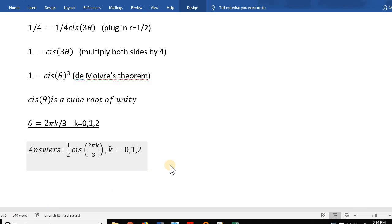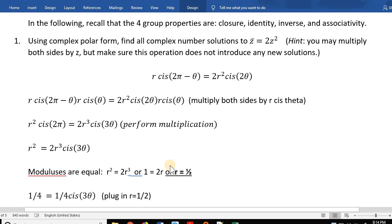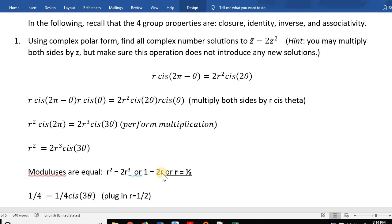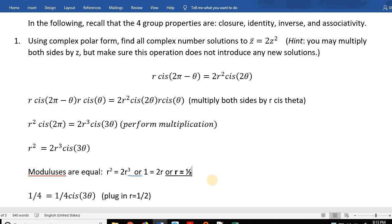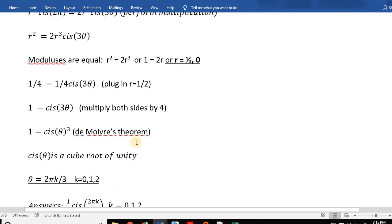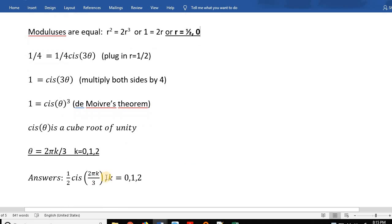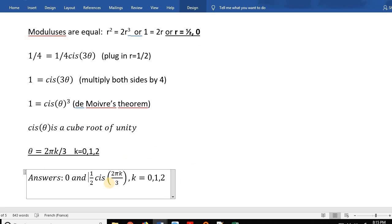After finishing the previous video, I noticed something I did not do carefully. At the step r² = 2r³, I cancelled the r's — but if r = 0, you can't cancel. So either r = 1/2 or r = 0. There's actually a fourth answer: r = 0, meaning z = 0 is also a solution. The complete set of answers is z = 0 and z = (1/2)·cis(2πk/3) for k = 0, 1, 2.